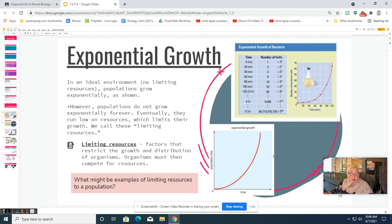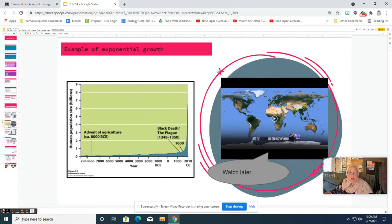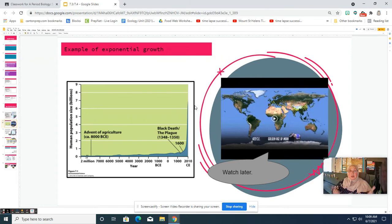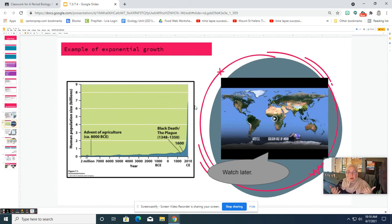Exponential growth can happen with any species, but one great example is the human population. It was relatively stable until about 1600, when exponential growth began and we went from 1 billion to just about 8 billion. This happened because we removed limiting factors — increases in technology allowed for more food, clean water, housing, and medicine, so things like disease and injury that normally level out a population were largely overcome. The human population has grown exponentially in the last 500 years.